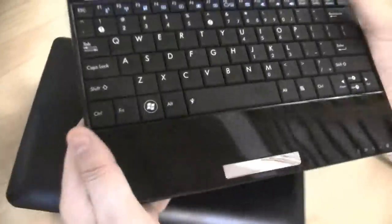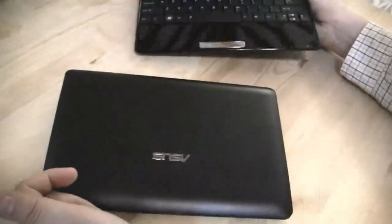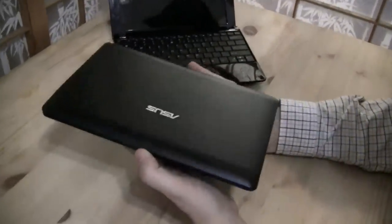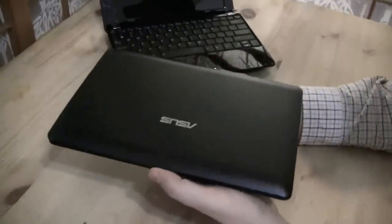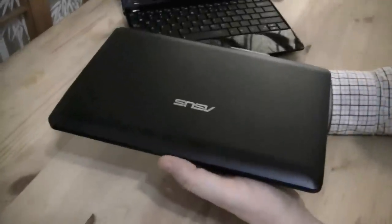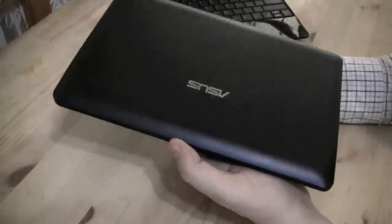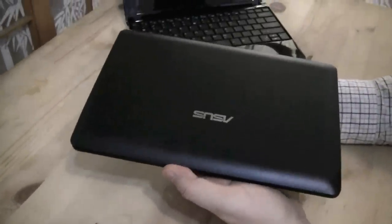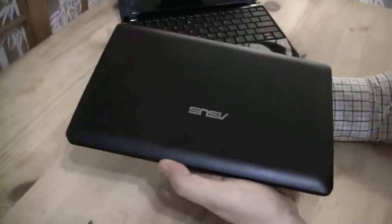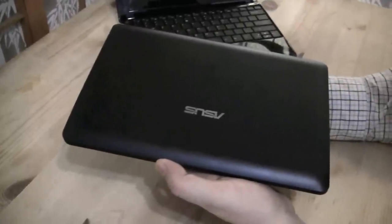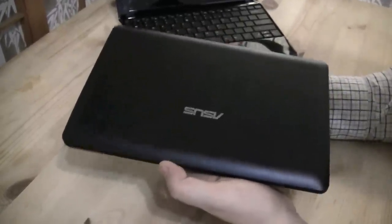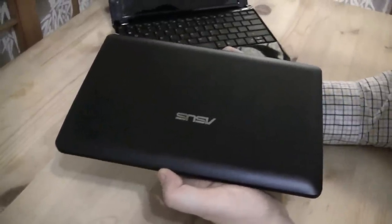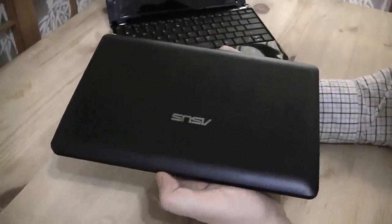In general, even though this is already a pretty decent keyboard, I would still prefer a chiclet keyboard. So let's take a look at the next generation. This is the EPC 1015PEM, this is an Intel Atom N550, that means a dual core system.